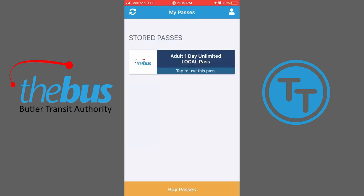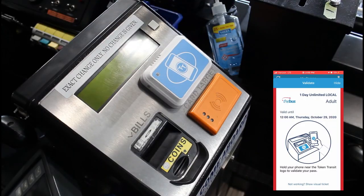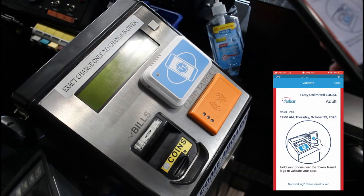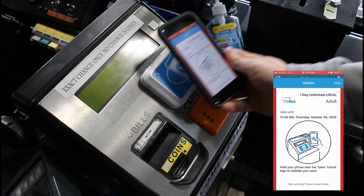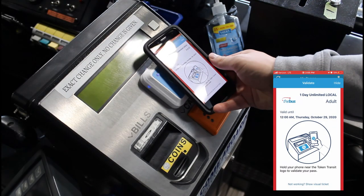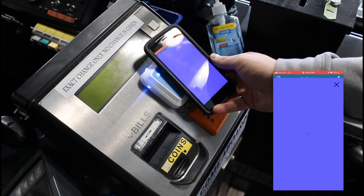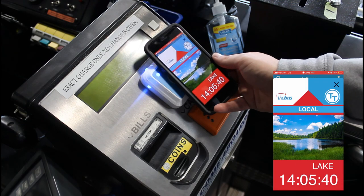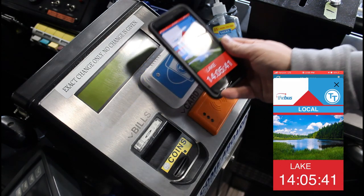When you're ready to ride the bus, tap on Pass. To pay the fare, hold your smartphone to the Token Transit validator until the light comes on. The fare is now paid and you can ride the bus.